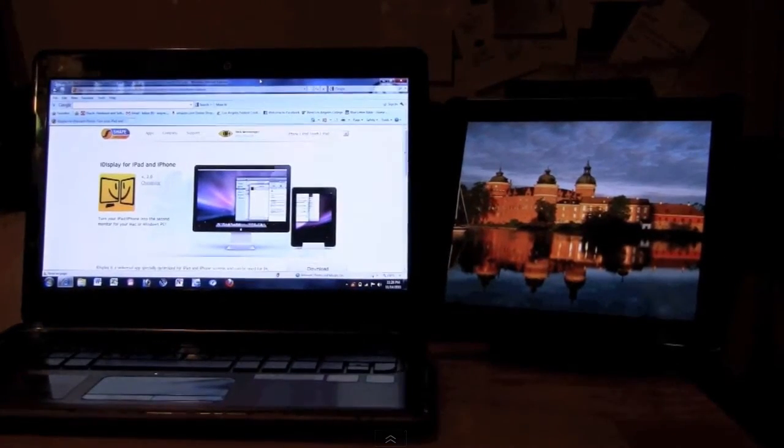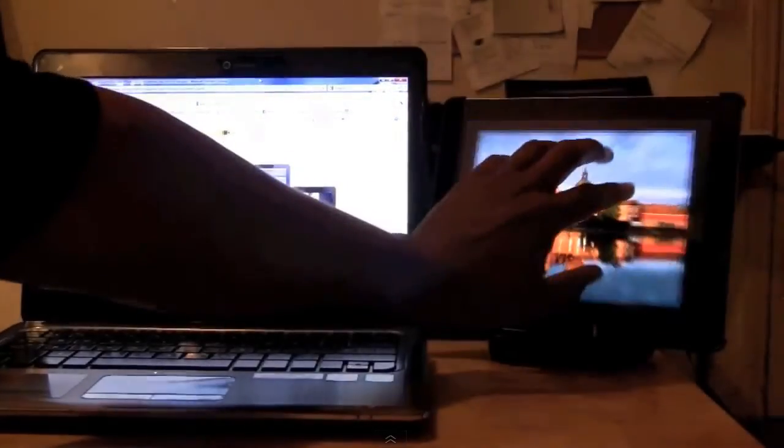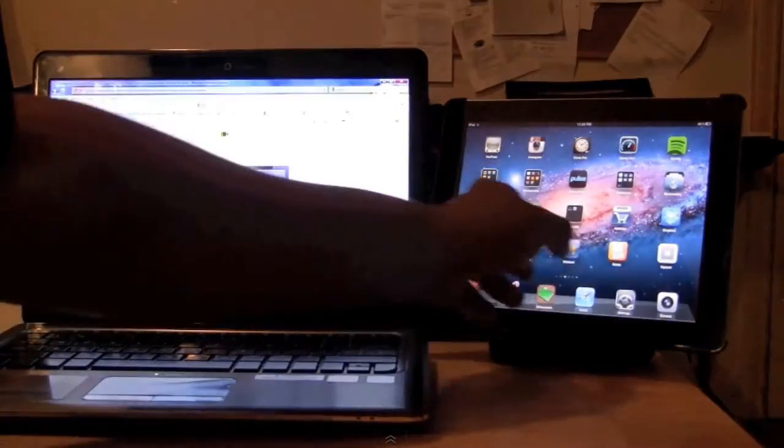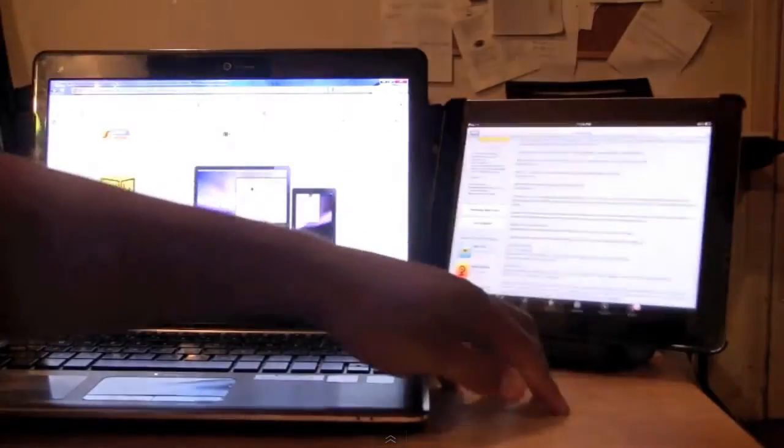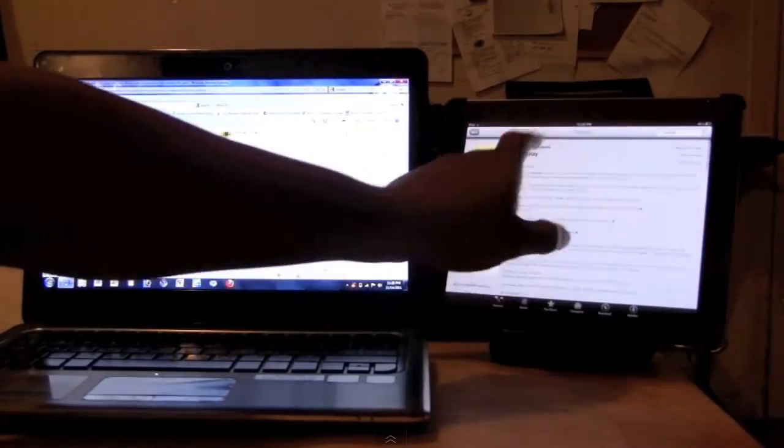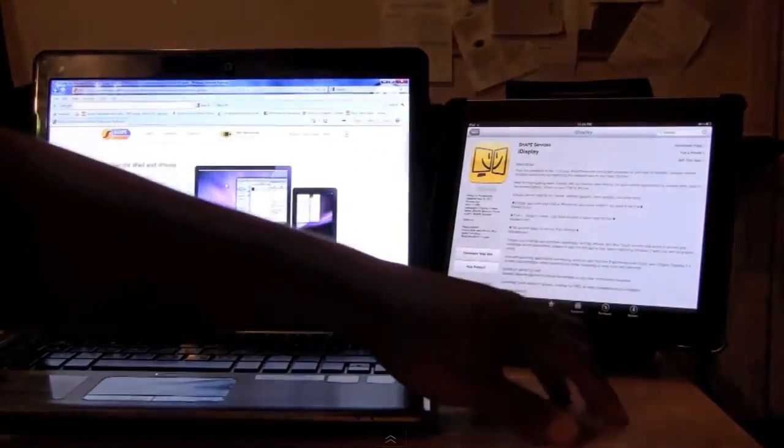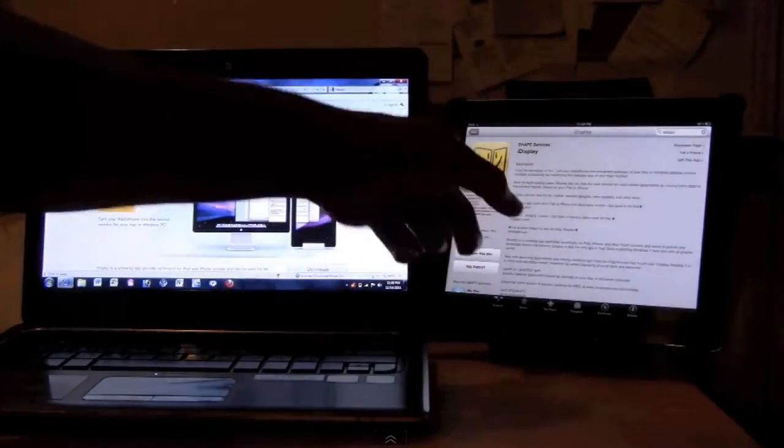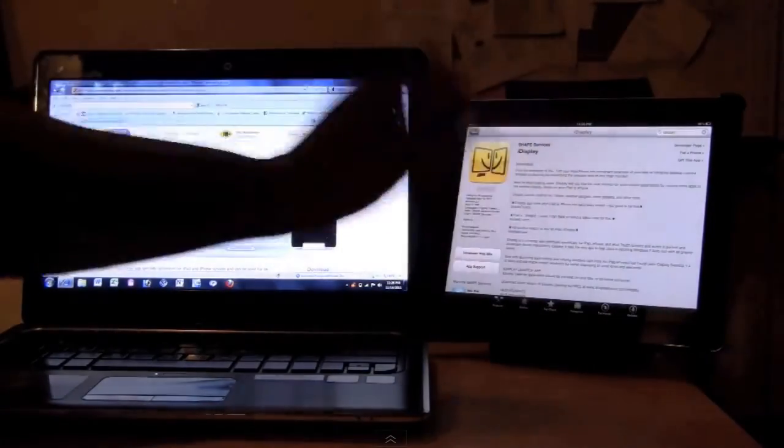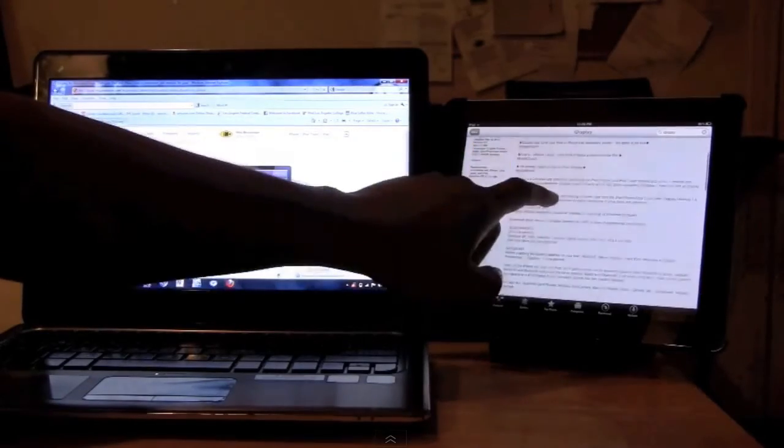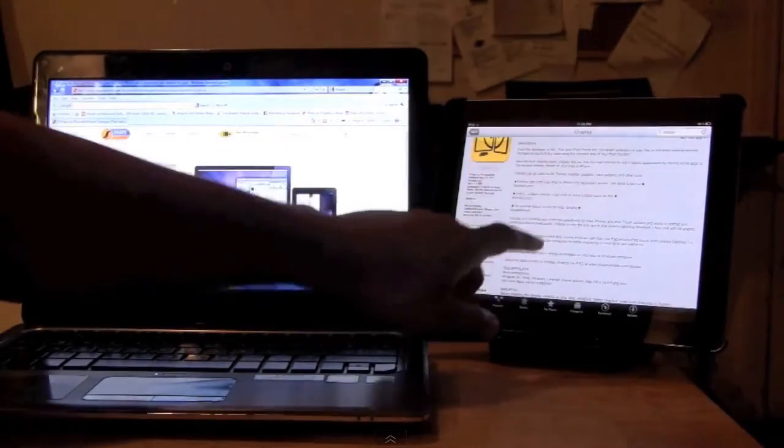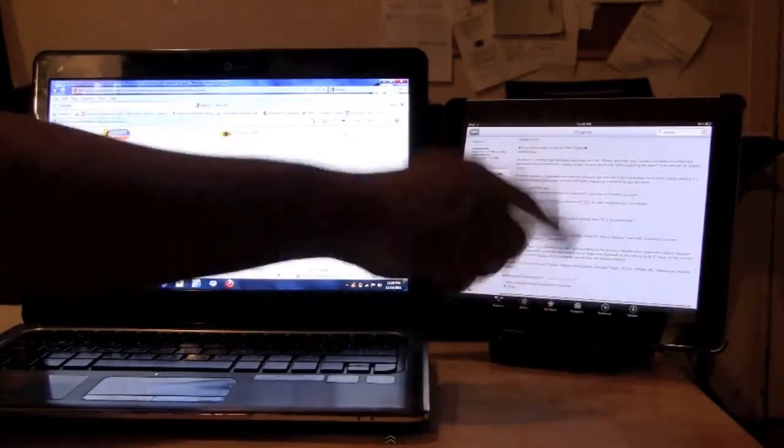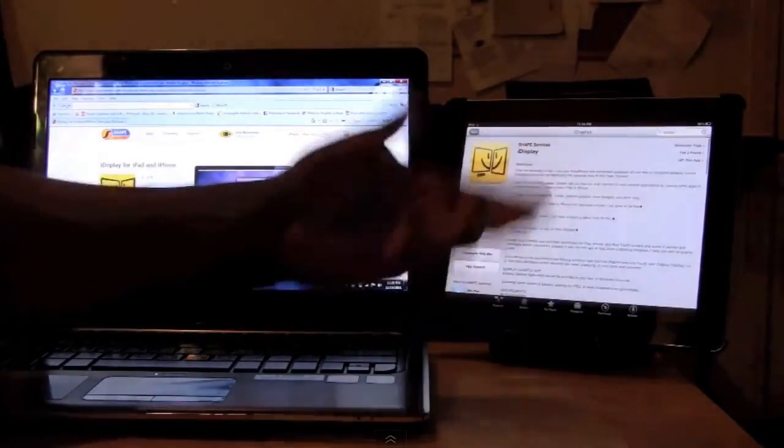That's it. Turn your iPad into an external display for your computer. Real quick, the very last thing I want to show you before we get out of here, we're going to go to the App Store. This is the app right here, again, iDisplay. You would basically type in iDisplay in the search and that would make the app come up. In the description it gives you the website to go to.